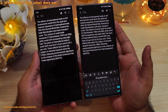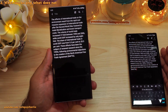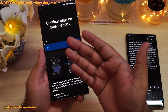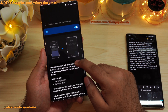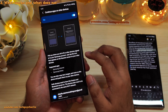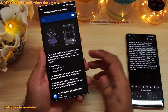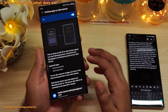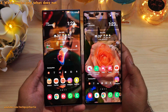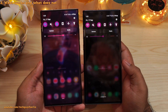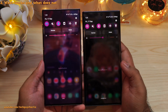This is how Continue Apps on Other Devices works on Samsung phones. I think this is an amazing feature and I see countless possibilities, especially if Samsung decides to add more apps to the supported list. Lastly, for this feature to work, you will need to have Bluetooth turned on on both of your devices — otherwise it won't work.